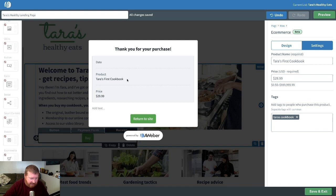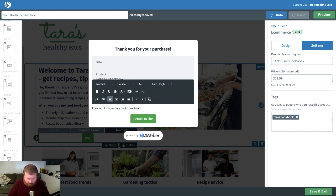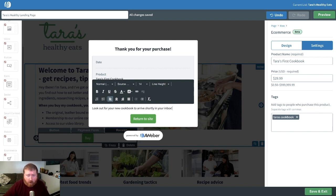Once they pay and they go to the receipt, here they'll see a description of what they just bought. They'll see the date, the name of the product, the price — and we can even add some text right here to set some expectations. For example: 'Look out for your new cookbook to arrive shortly in your inbox.' Just setting some expectations and letting our customers know when they're going to be receiving our product.